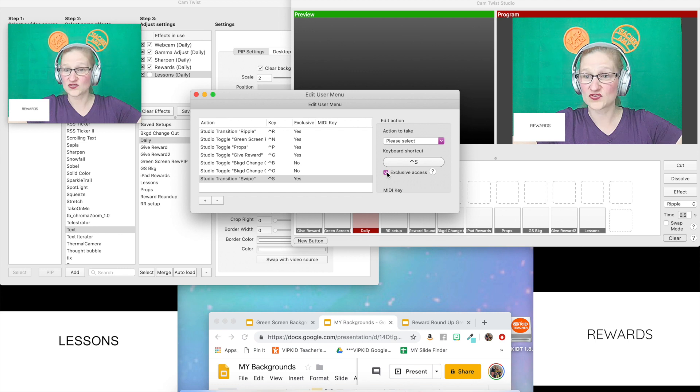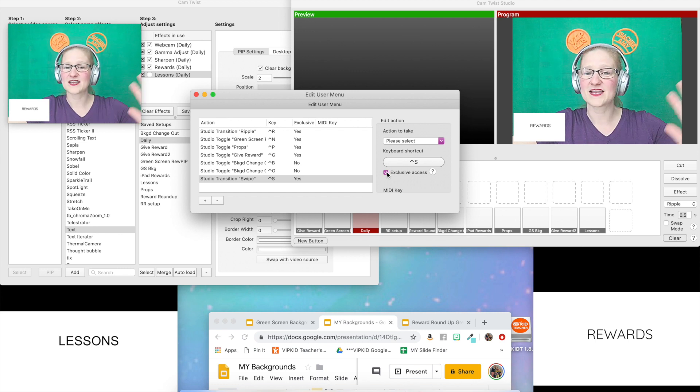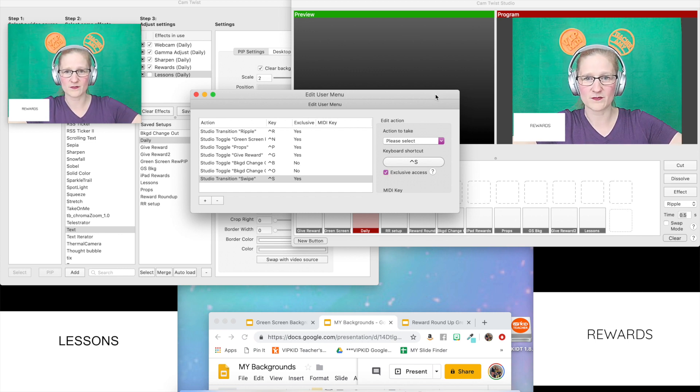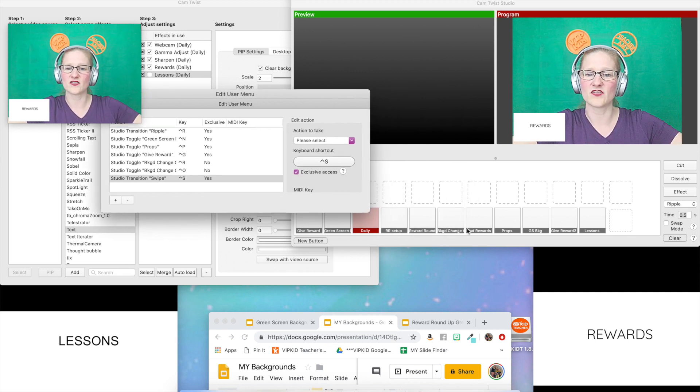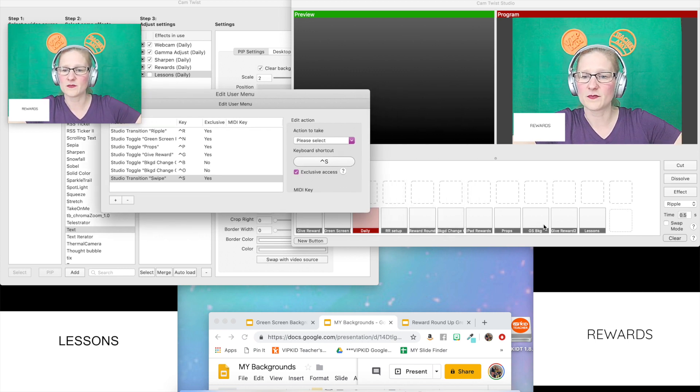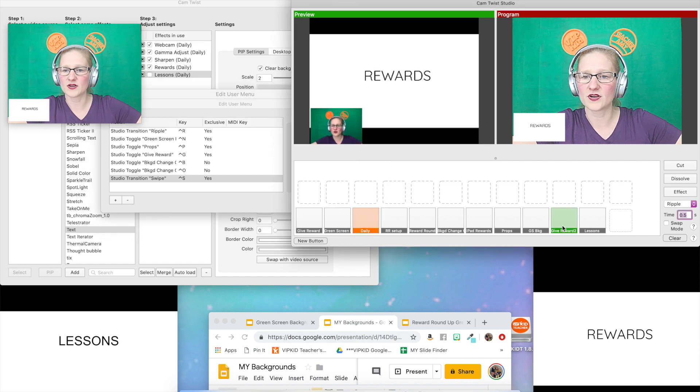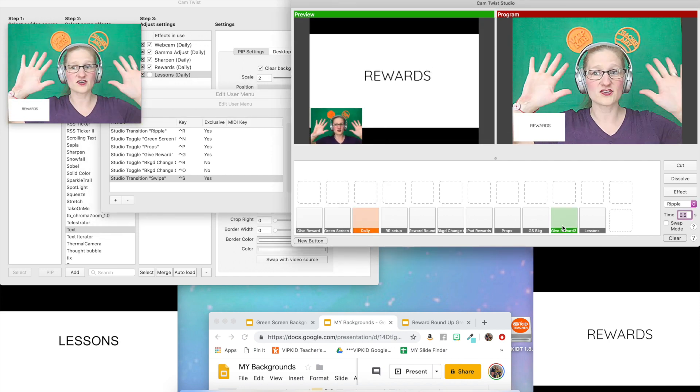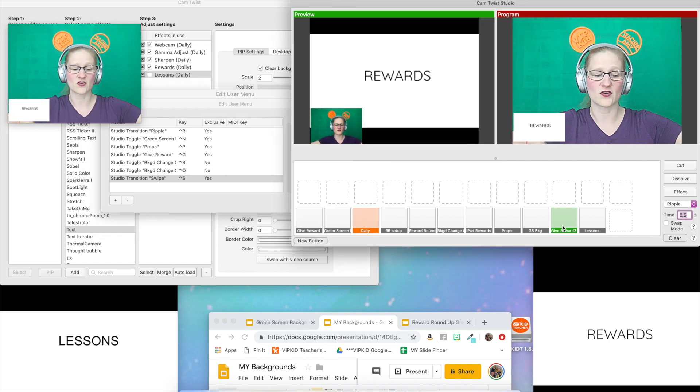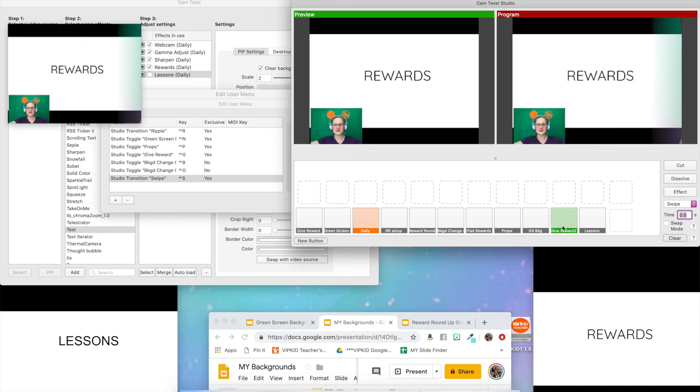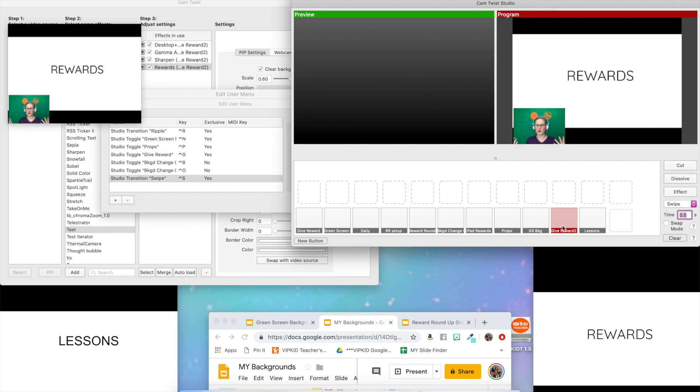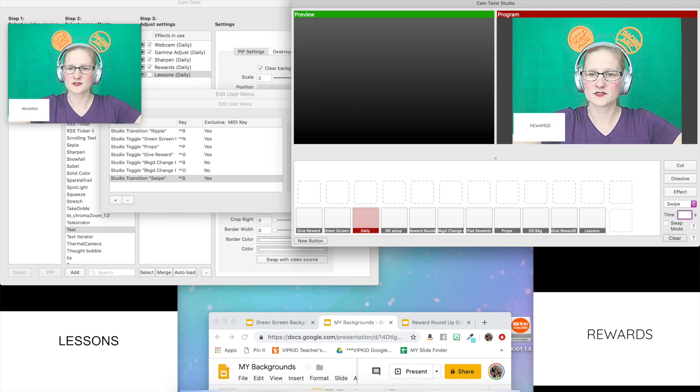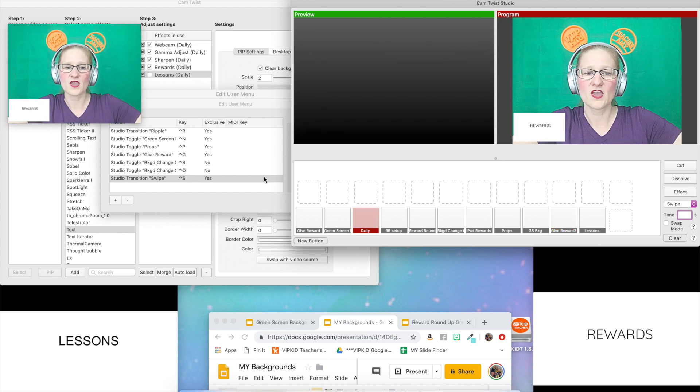It's recorded. So every time I hit control S it's going to swipe from one side to the other. So if I put my give reward here, if I'm just using my fingers now, no mouse, if I just say control S it's going to swipe it over. So let's swipe over to the daily set. Control S, there we go.